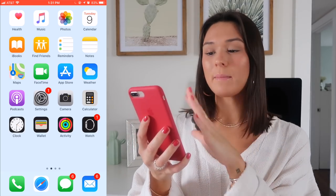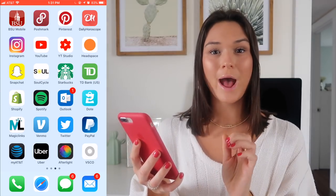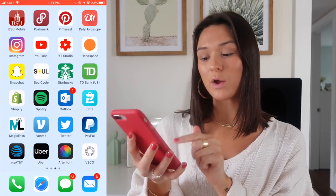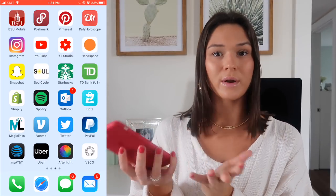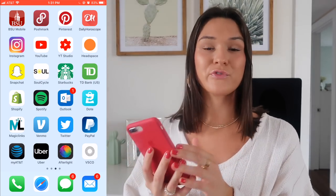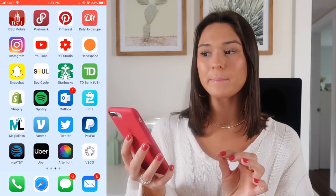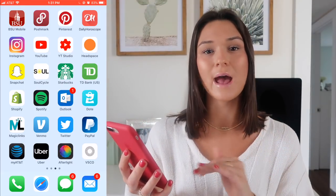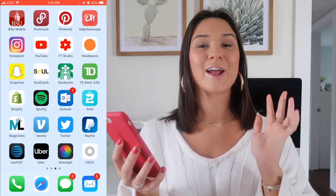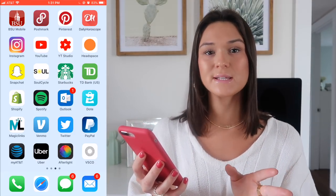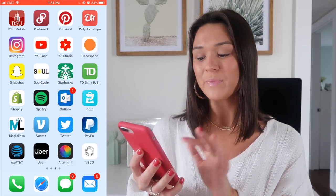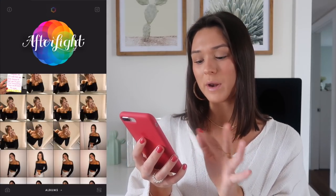Now for the actual editing part — I'm going to do a screen recording so you guys can follow along. I only use two apps to edit my photos, and those are Afterlight and VSCO. Both are in the bottom right corner of my phone. They're both free or very inexpensive — maybe 99 cents for Afterlight, but no more than a dollar. First I go into Afterlight, which opens up my camera roll.